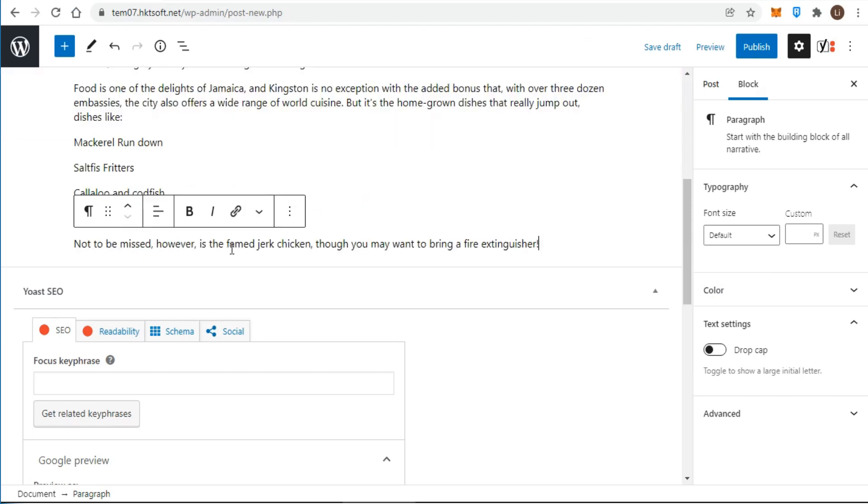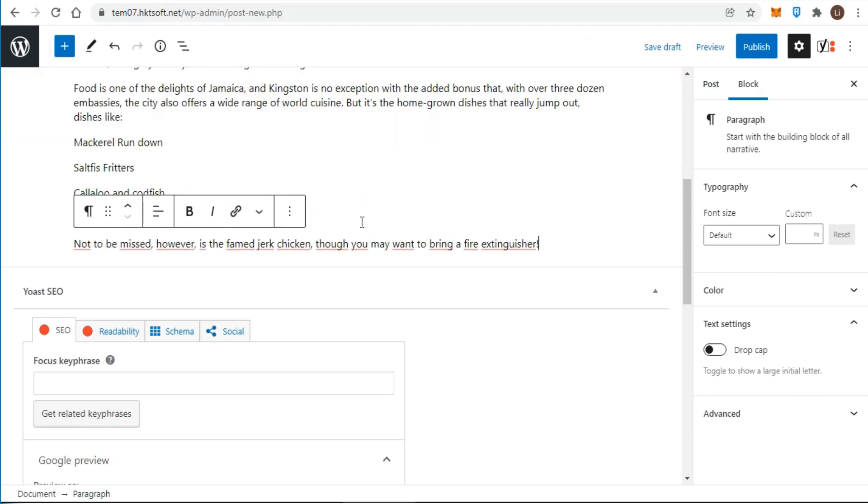WordPress will try to maintain any basic formatting that's in the document you're pasting from, such as bold, italic, lists, and so on.